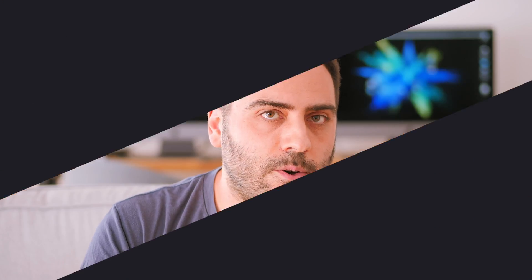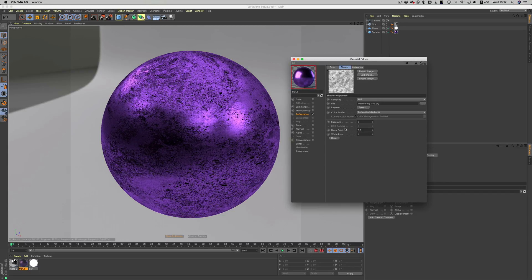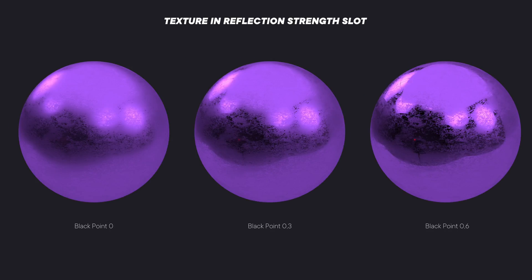Now, to exaggerate the effect and give an almost rusty look to our material, we do the opposite and just adjust the black point value. If we gradually start increasing the number, more and more of the white and gray areas of our image will turn to black. Again, the different effects we can get just by adjusting one value are quite varied.